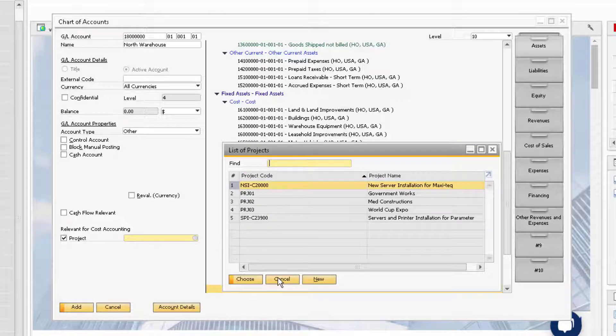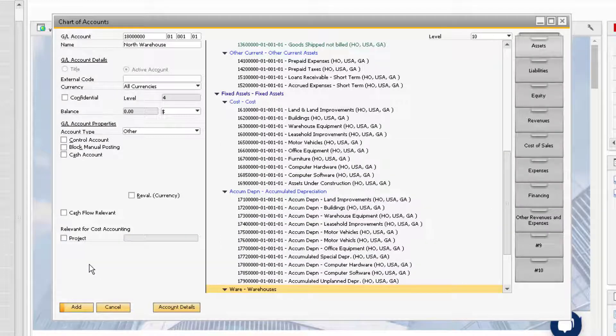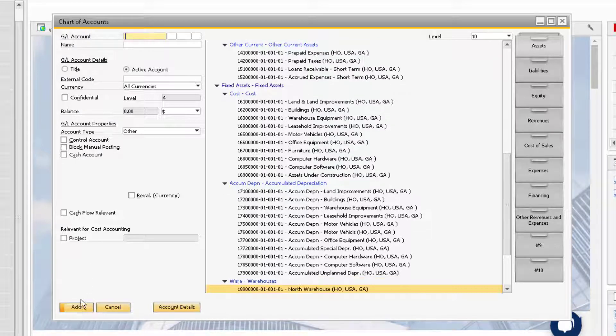When you are finished entering the necessary information for your GL account, you can add it by clicking on the Add button at the bottom left of the window.